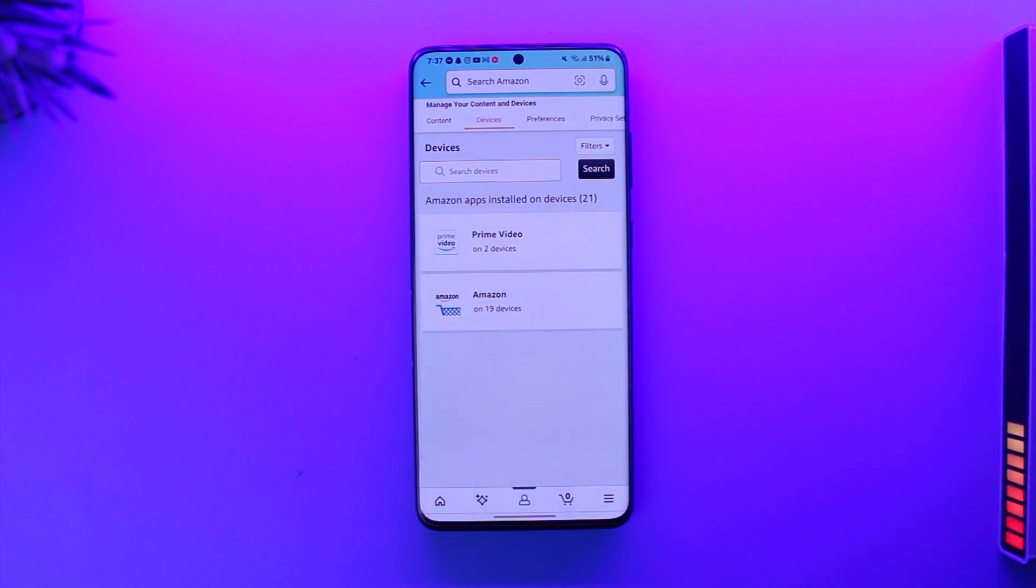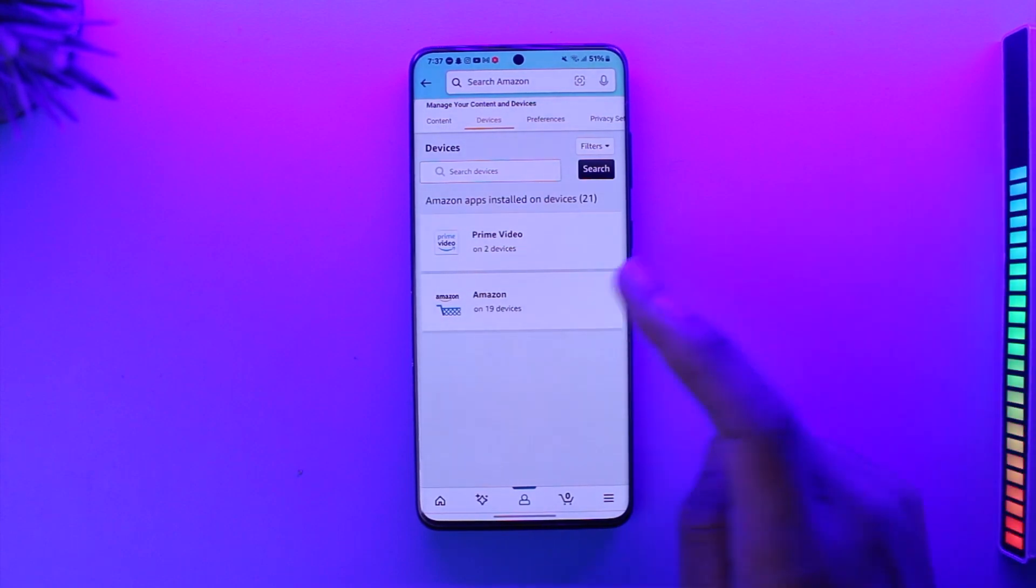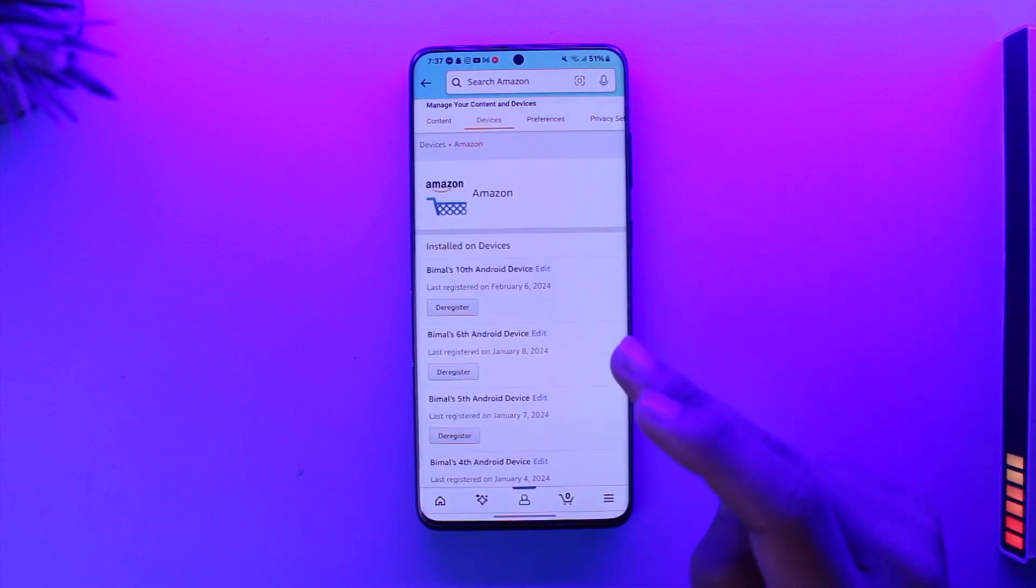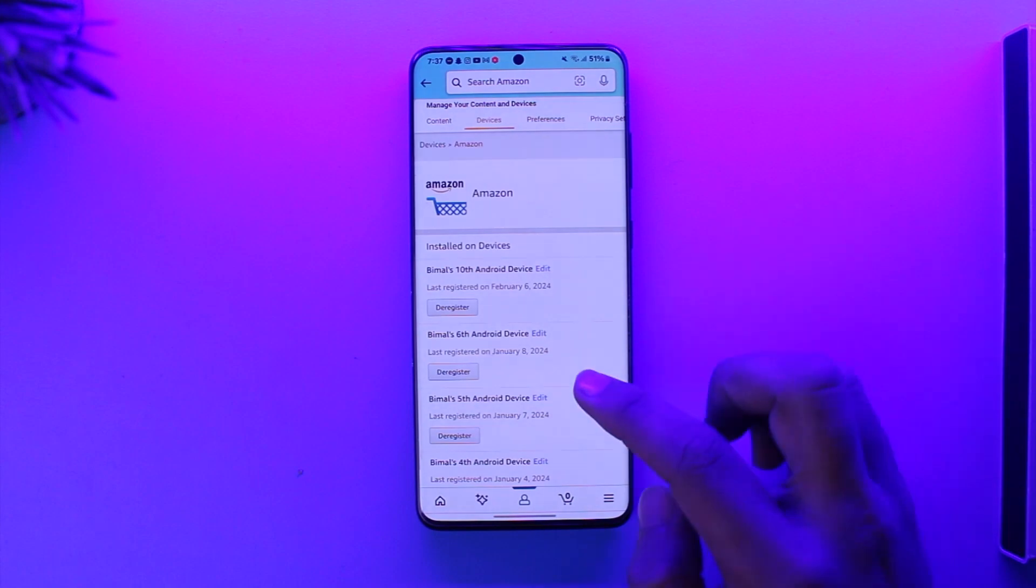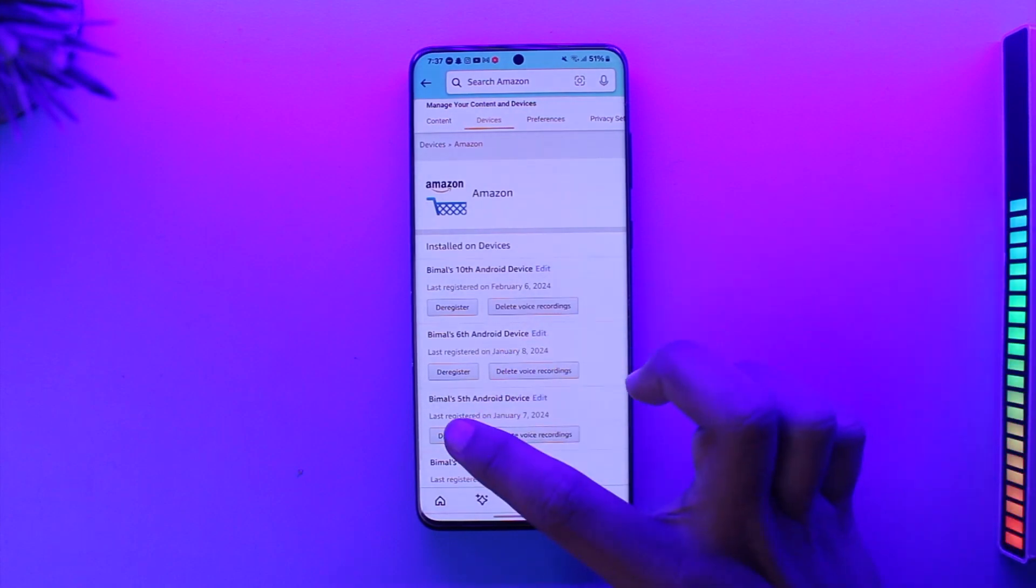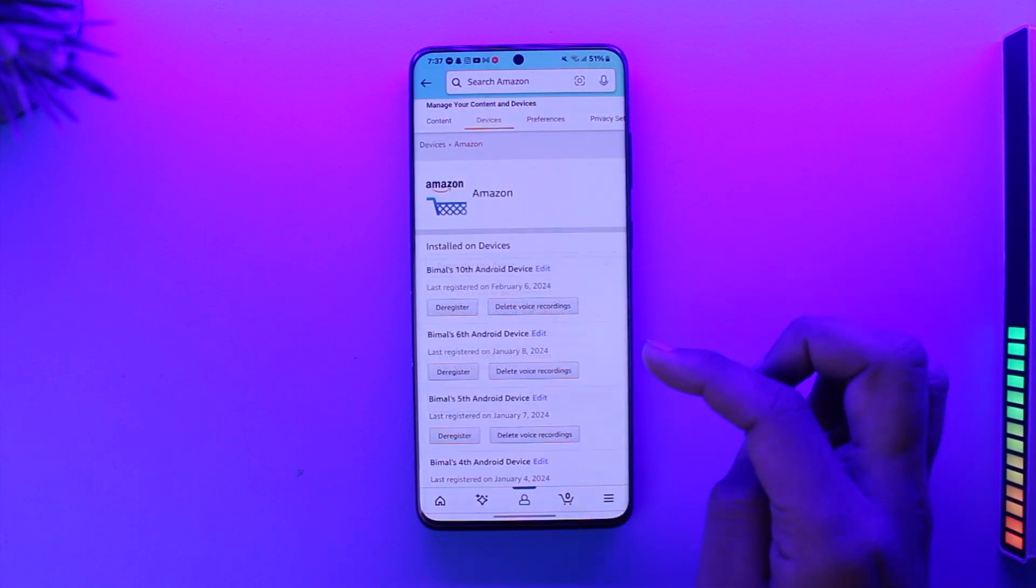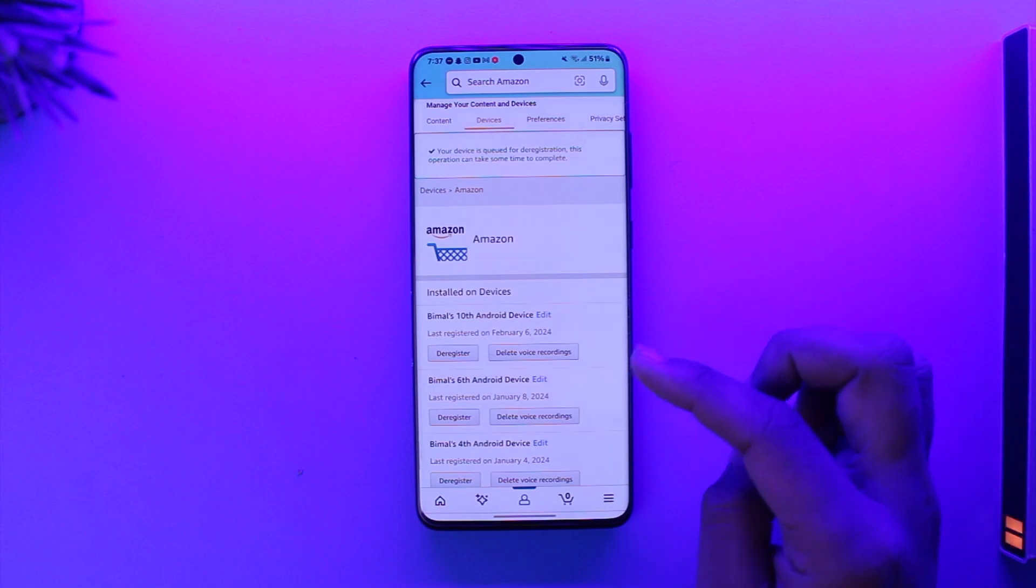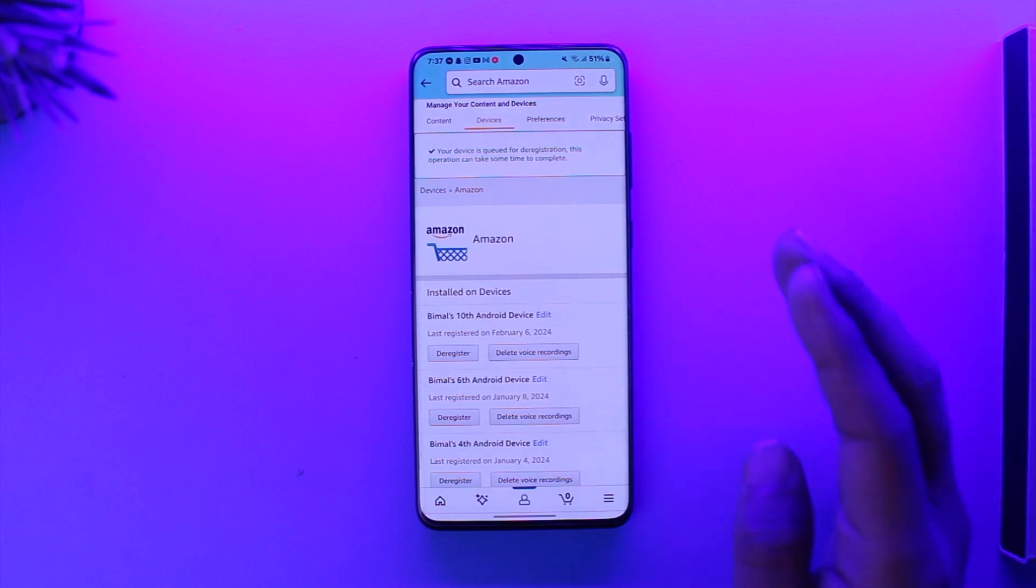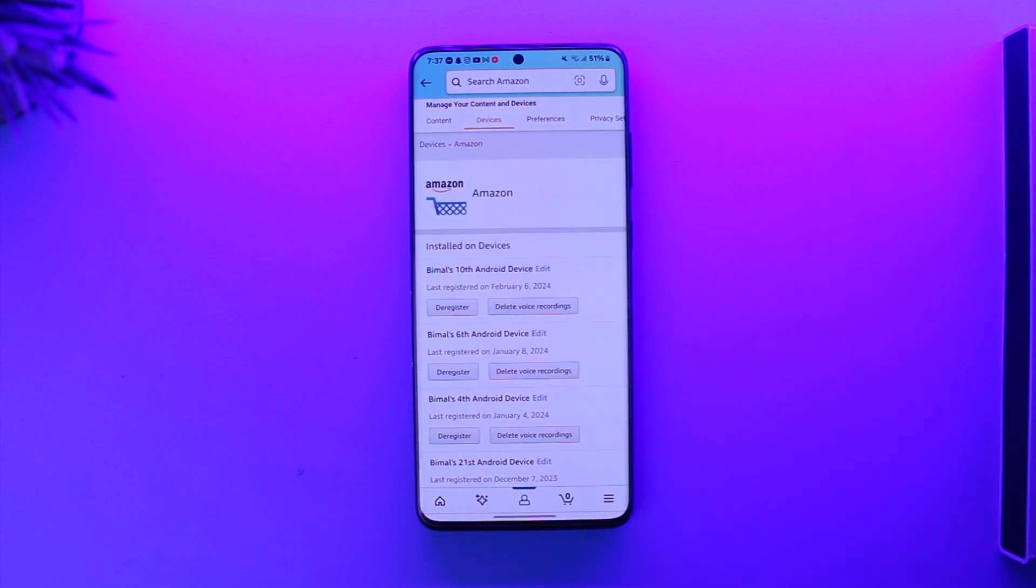Once you go to Devices, you can see Amazon account and Prime Video account. If your Amazon account is logged in, you can select Amazon account, then tap on the Deregister button and then tap on Deregister in order to remove the devices from your Amazon account.